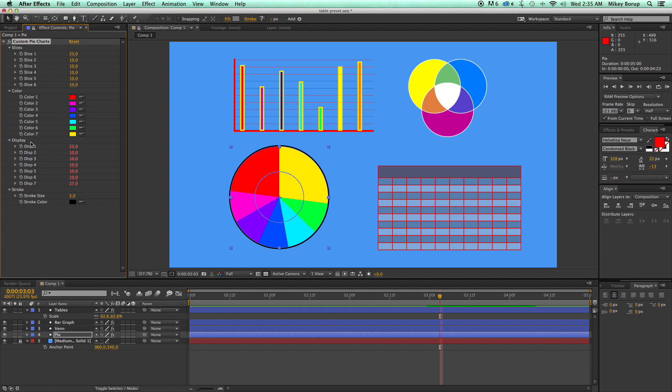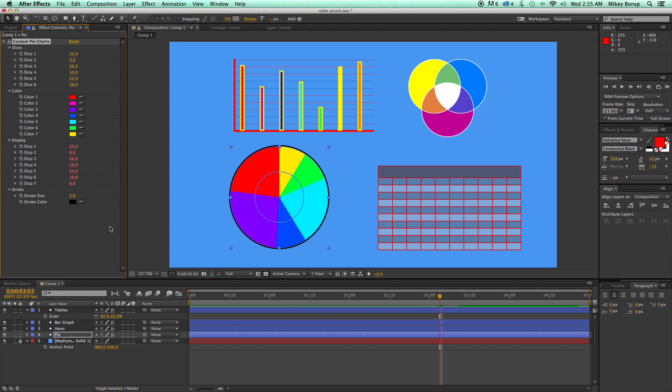I also have this display so it shows me in real time what all of the percentages are. And if I want to link to that to, say, a text layer, I can do that.